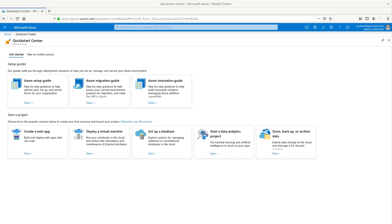Once you're fully logged in and set up your region codes, you'll come to this QuickStart Center. Come in and select deploy a virtual machine.